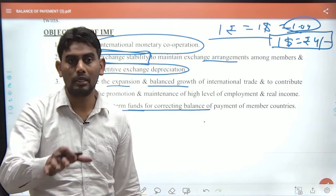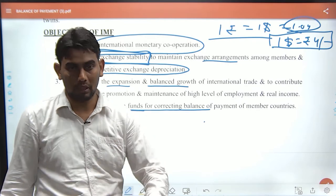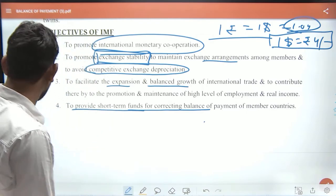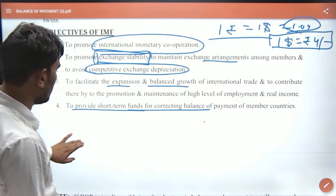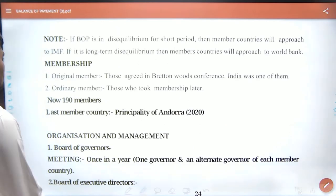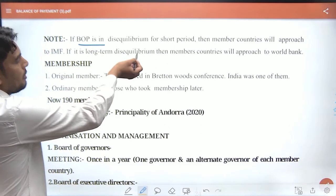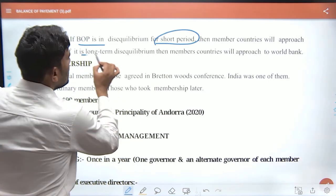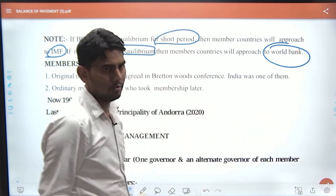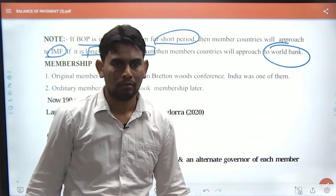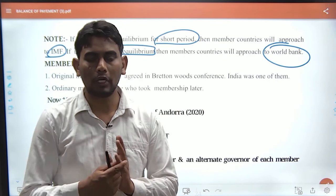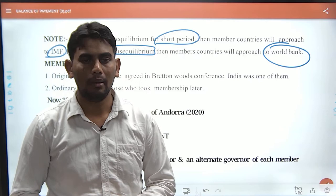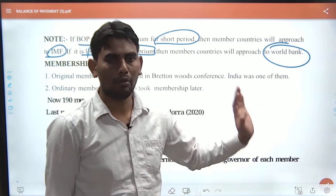BOP issues can be structural or temporary. This is the most important statement: if BOP is in disequilibrium for a short period, you can approach the IMF. If it is long-term, you can approach the World Bank.